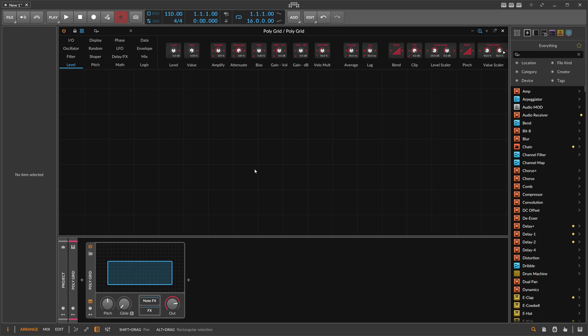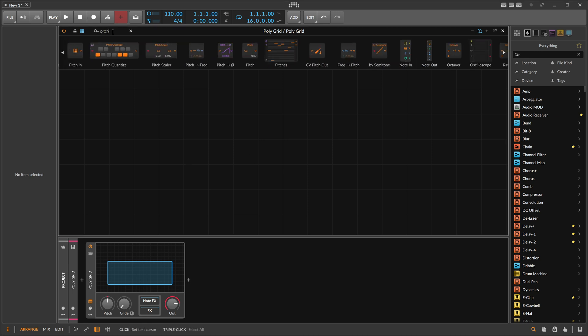I want to highlight in this video a specific feature of the Grid: every signal inside of the Grid is actually a stereo signal, and this gives you some interesting possibilities. Let's take a pitch module.